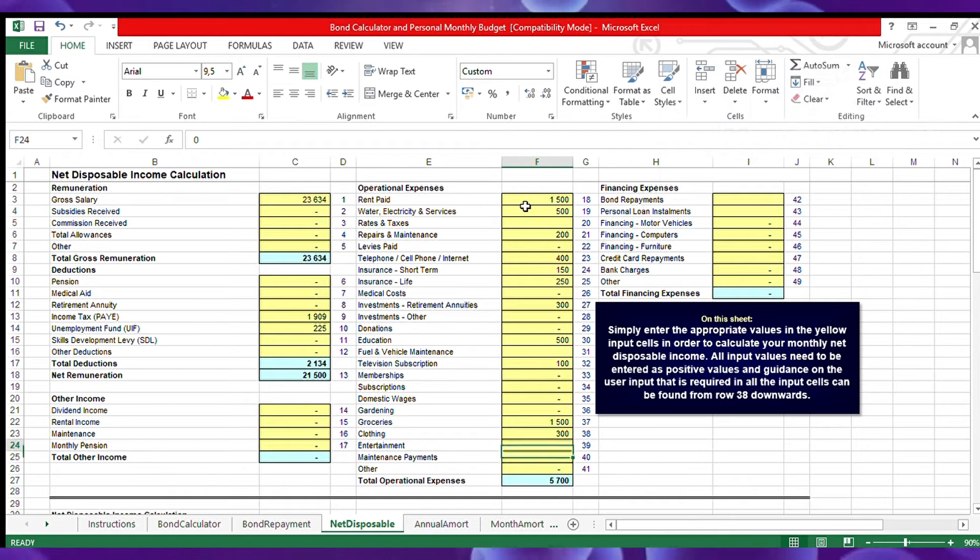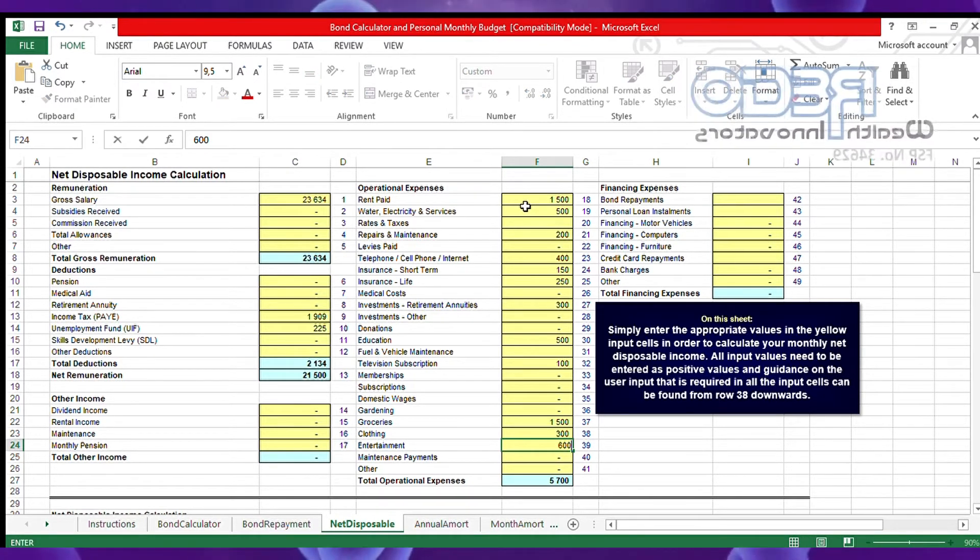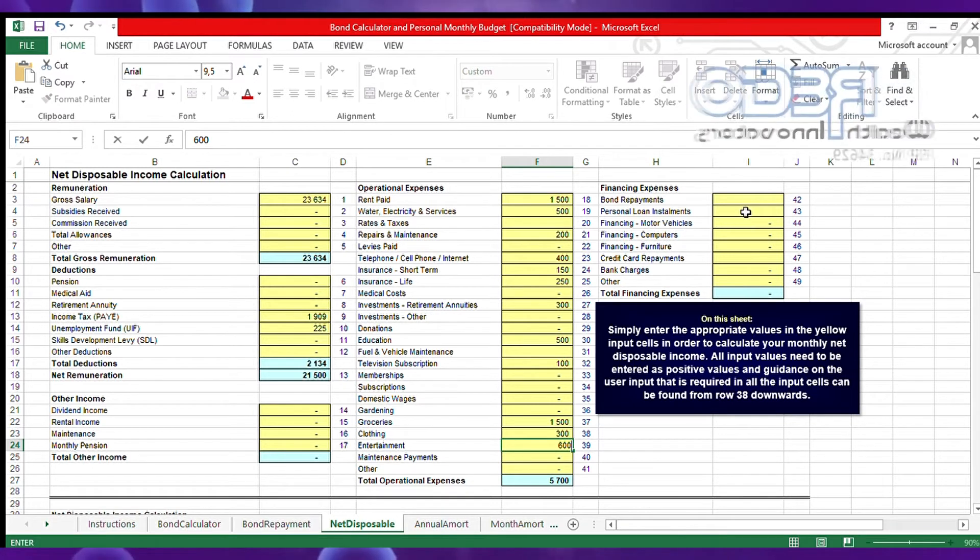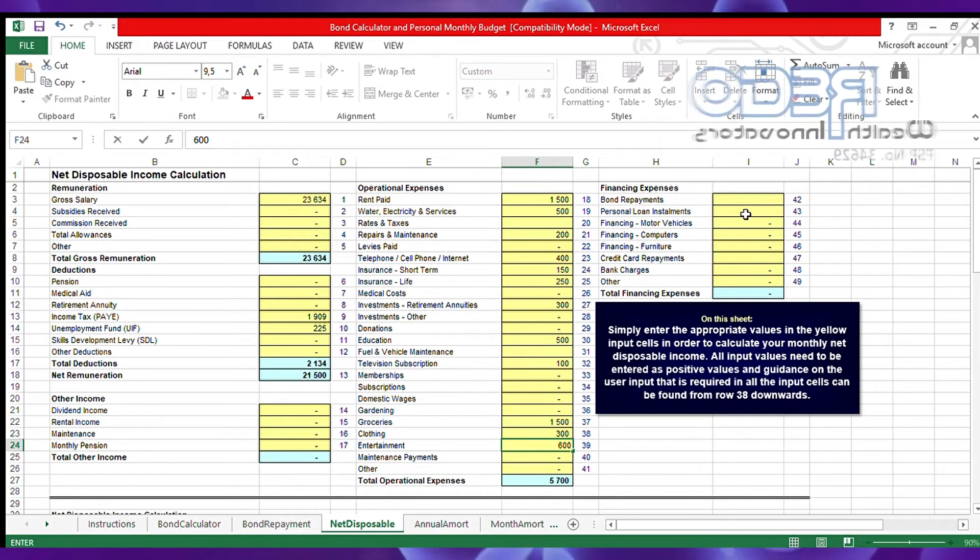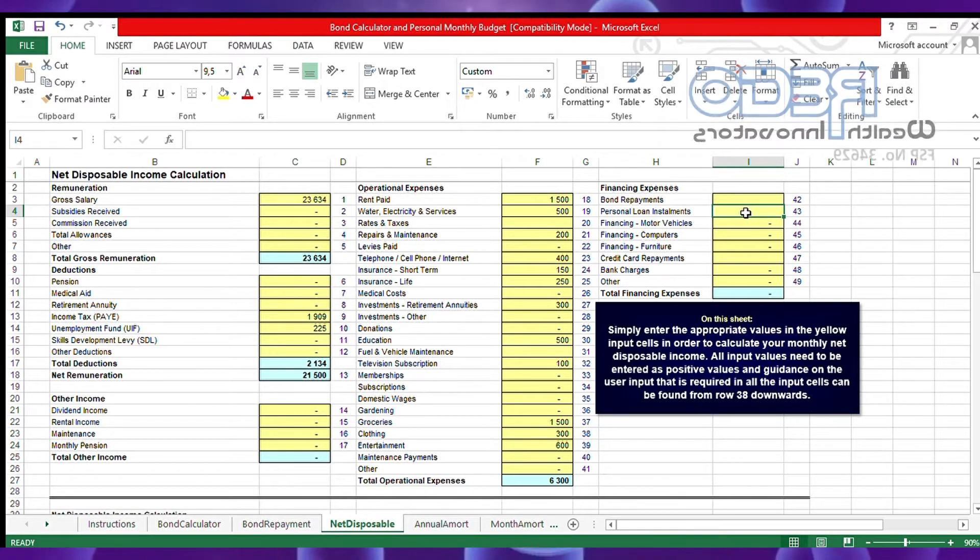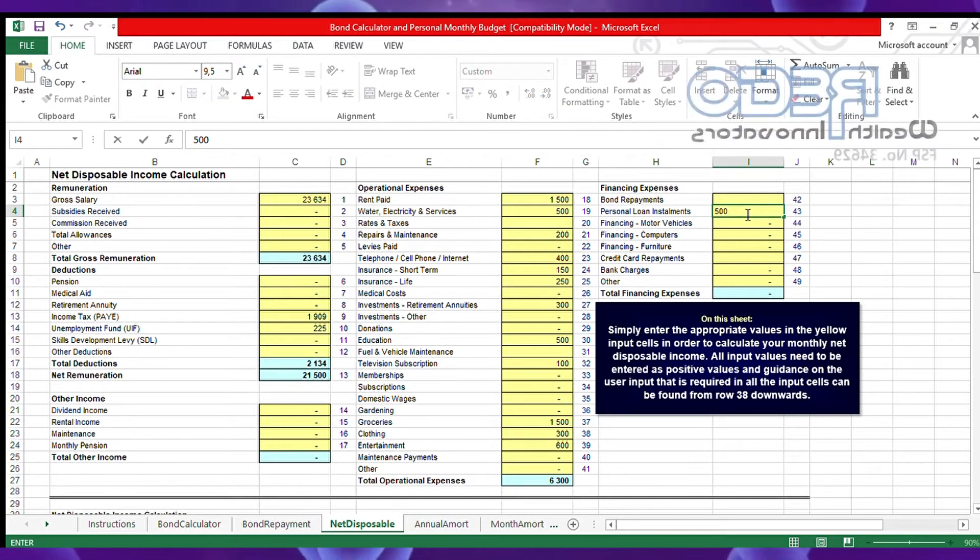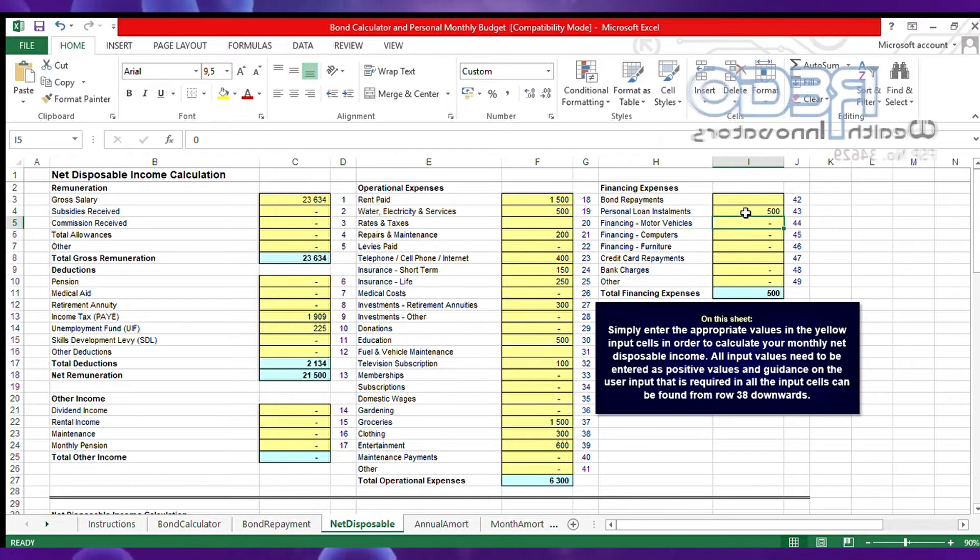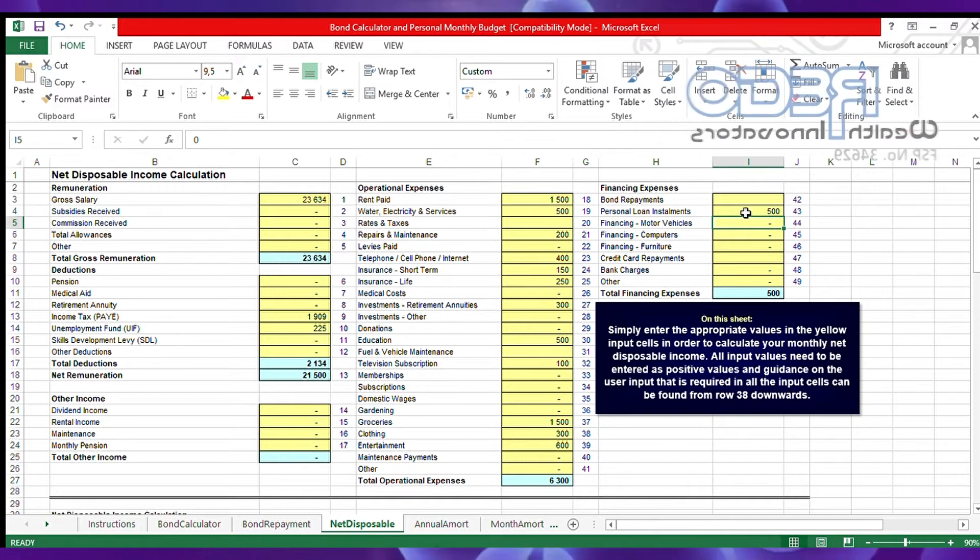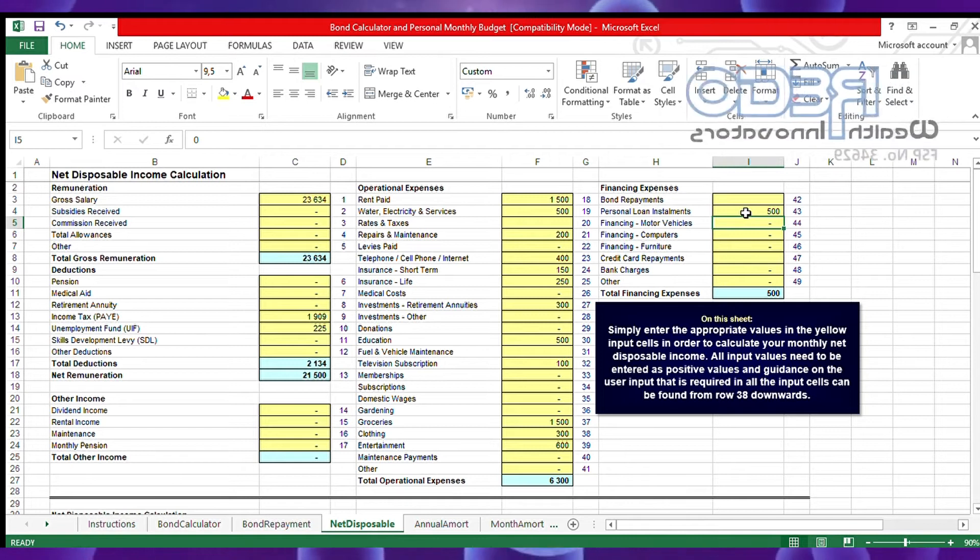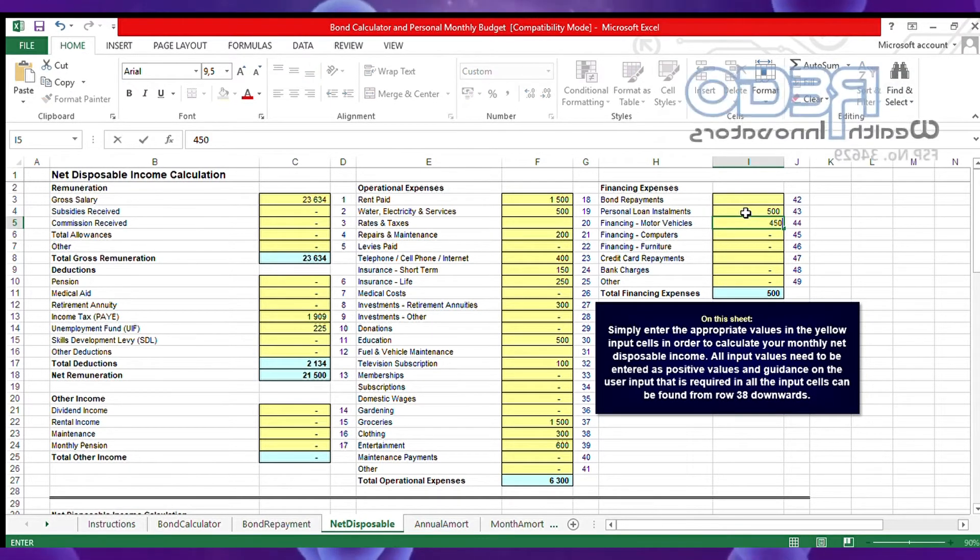Clothing - he has an account where he's paying 300 rands per month. Entertainment he spends about 600 rands. Then he does have a personal loan, he's paying 500 per month. He's financing a car every month, he's paying 4,500.